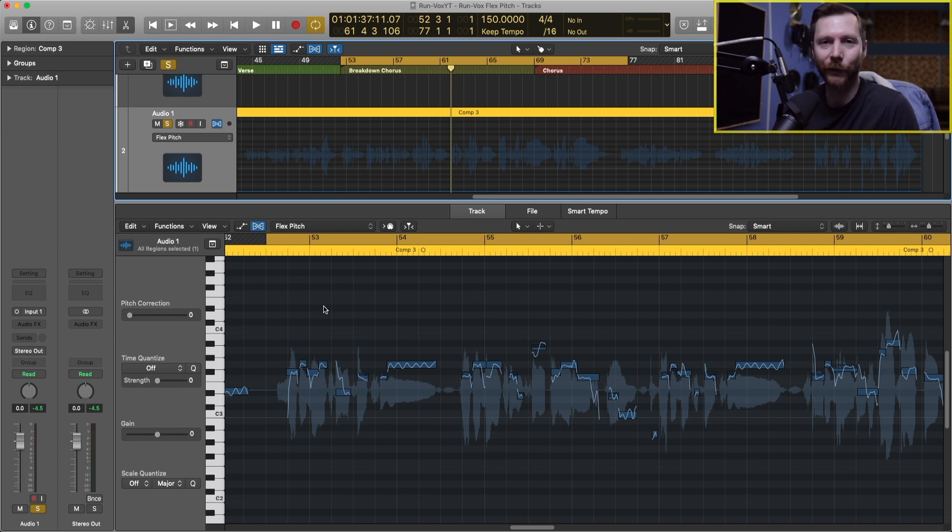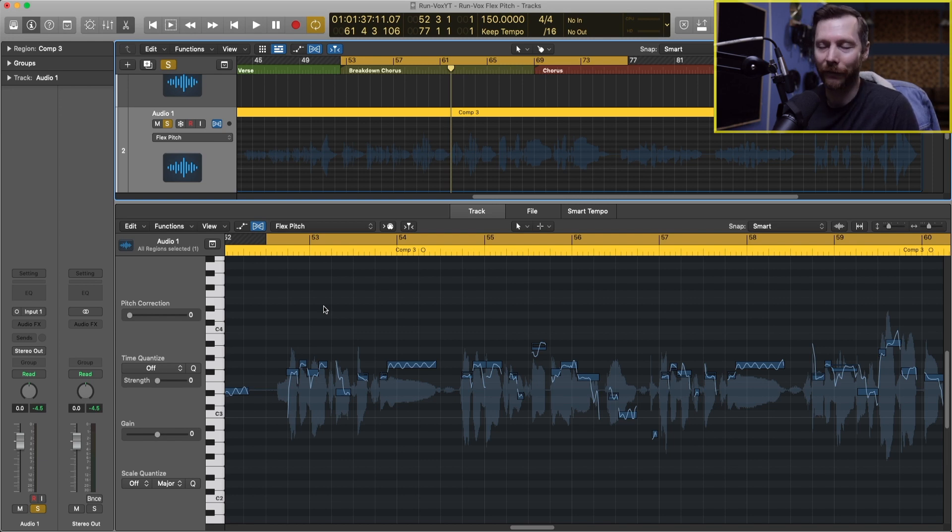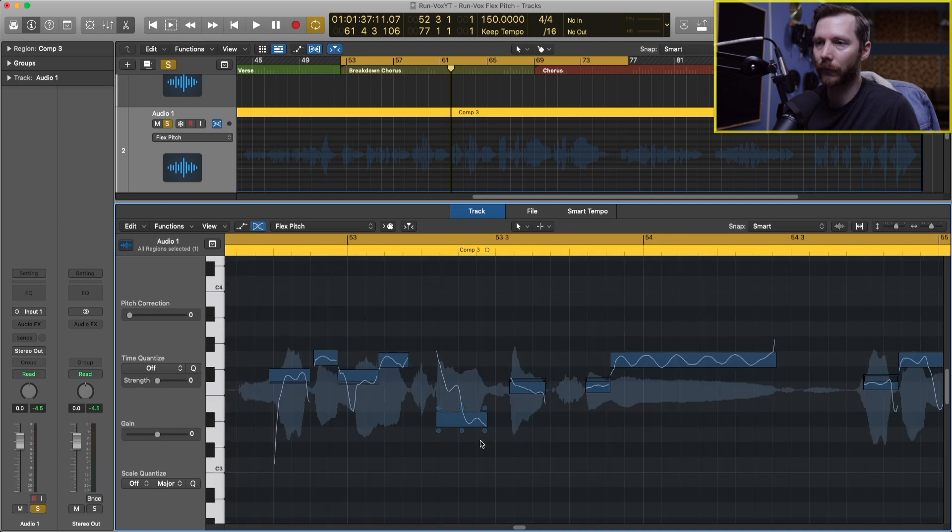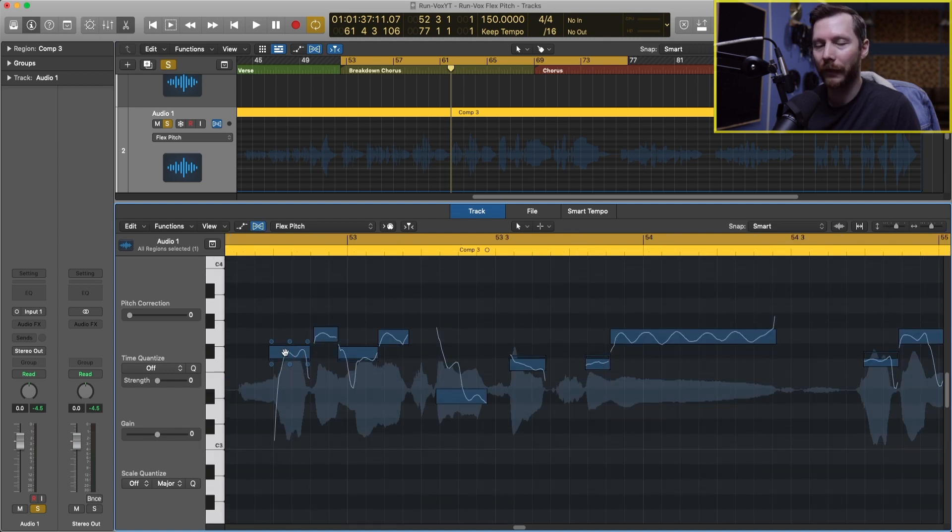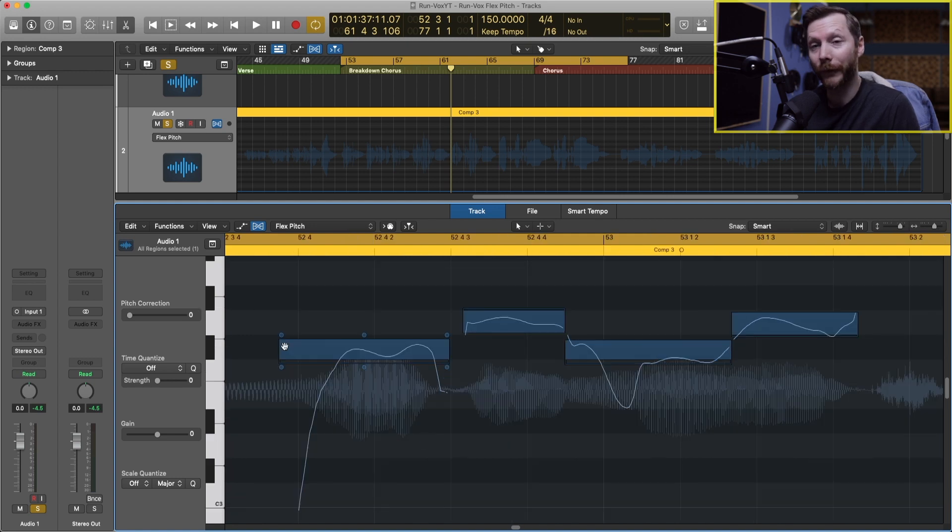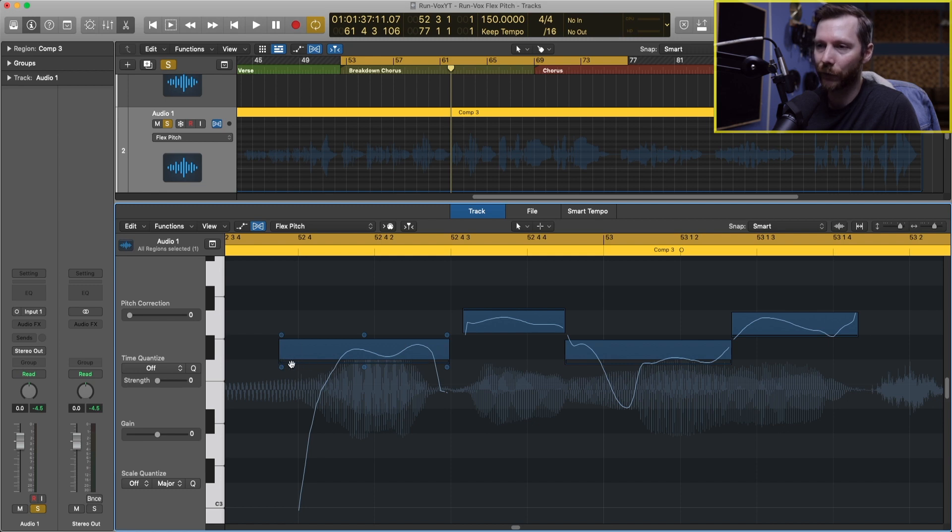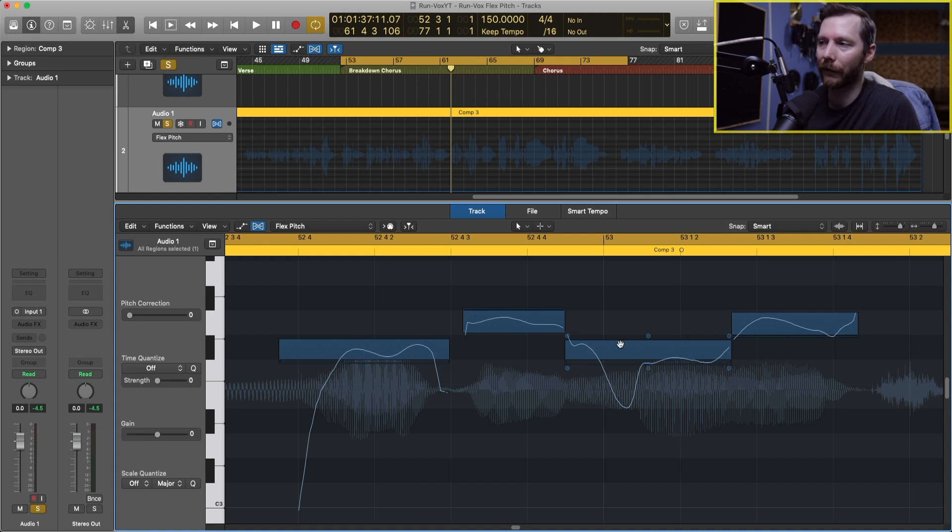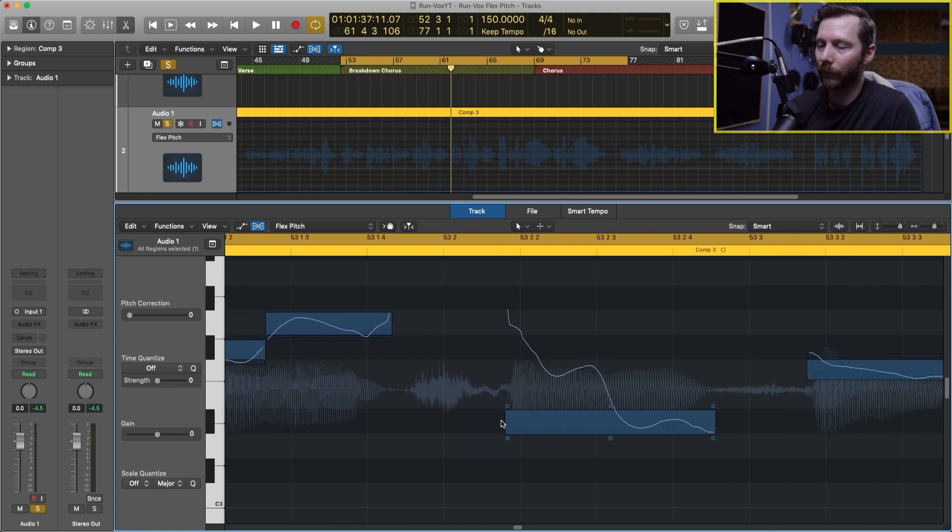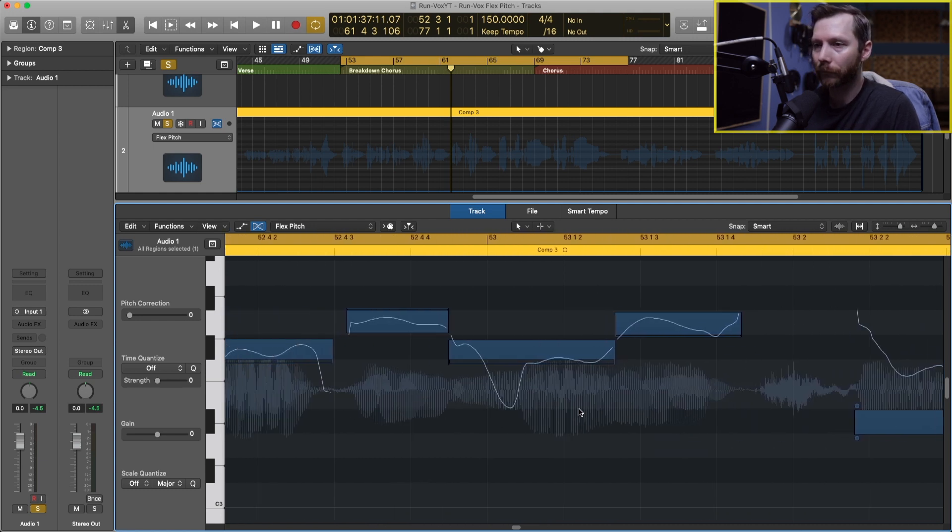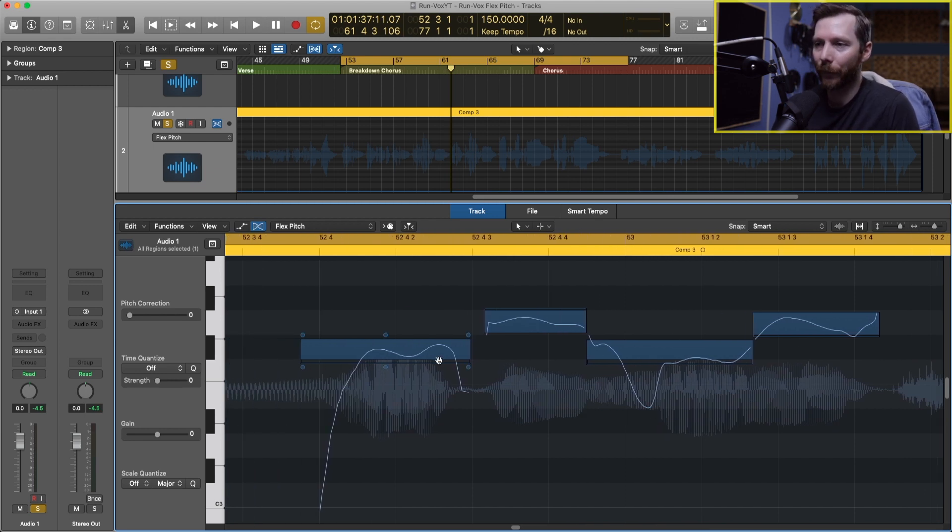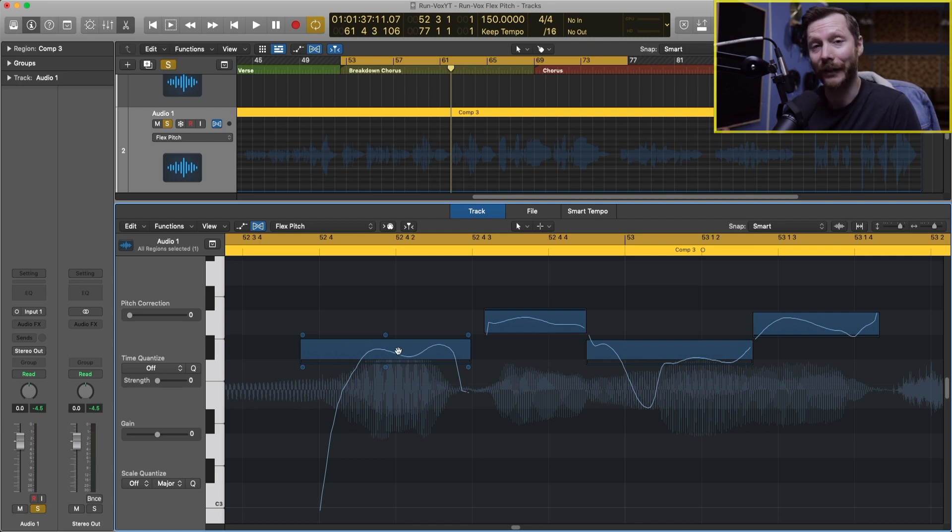So before we get to actually tuning the vocal, I'm going to show you the different tools that you have available to you in FlexPitch. So let me just zoom in on this one phrase. First off, as I mentioned we have these little blocks here and you'll notice that there is some solid blue here and a little bit of transparent blue at the bottom. When we see a little bit of transparency, that's Logic saying that the pitch has drifted a little bit.